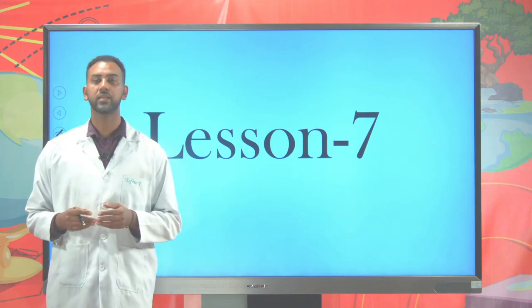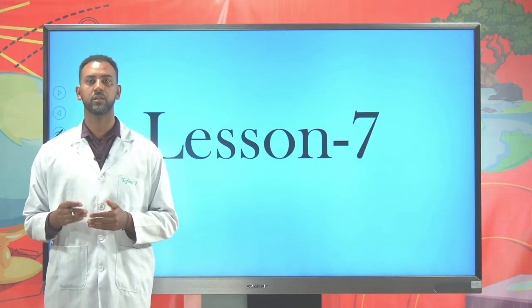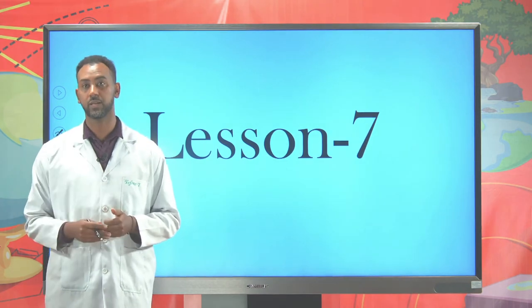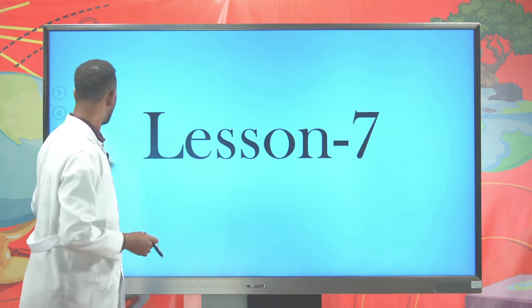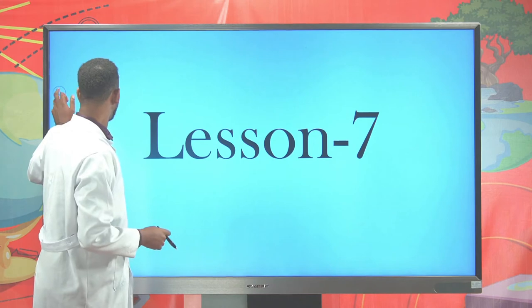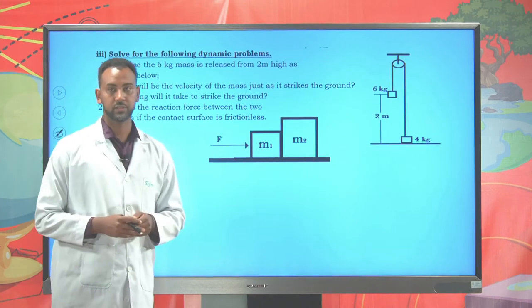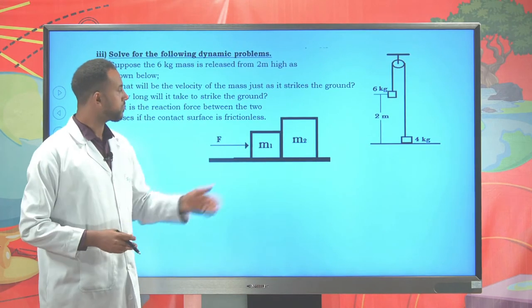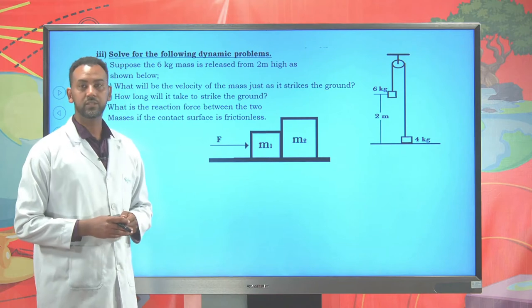At last I gave you one example and then gave you an assignment or homework. I think you have tried to solve these problems. Now let's try to solve it together.